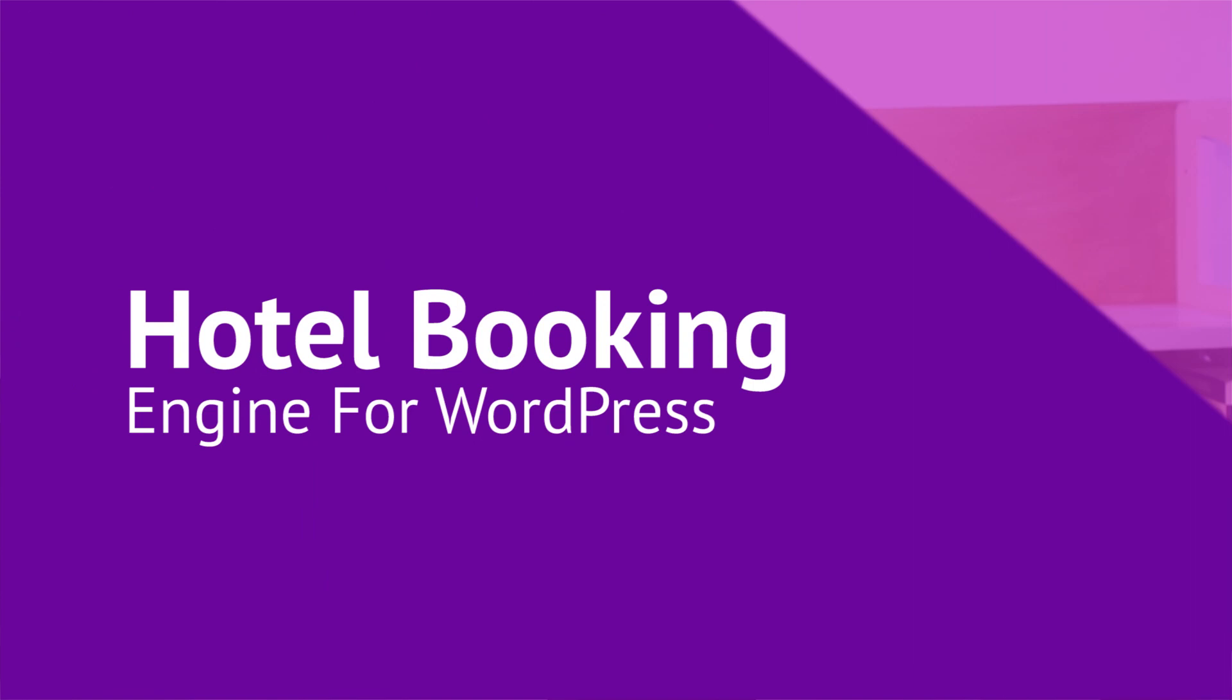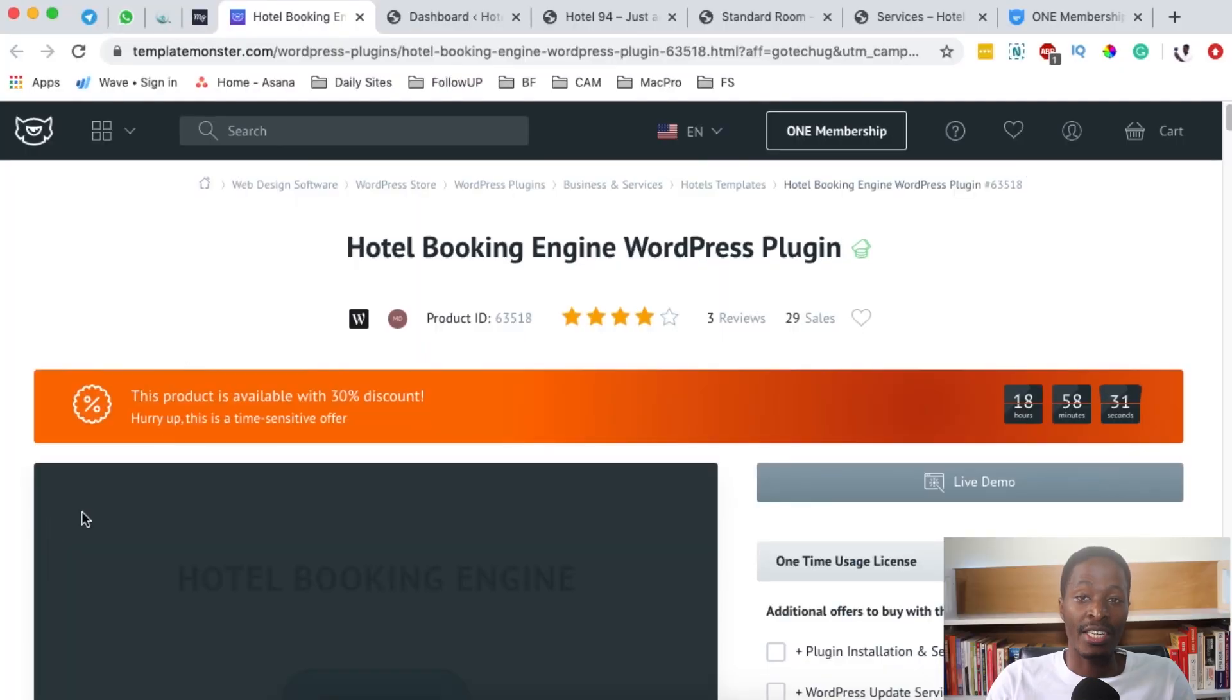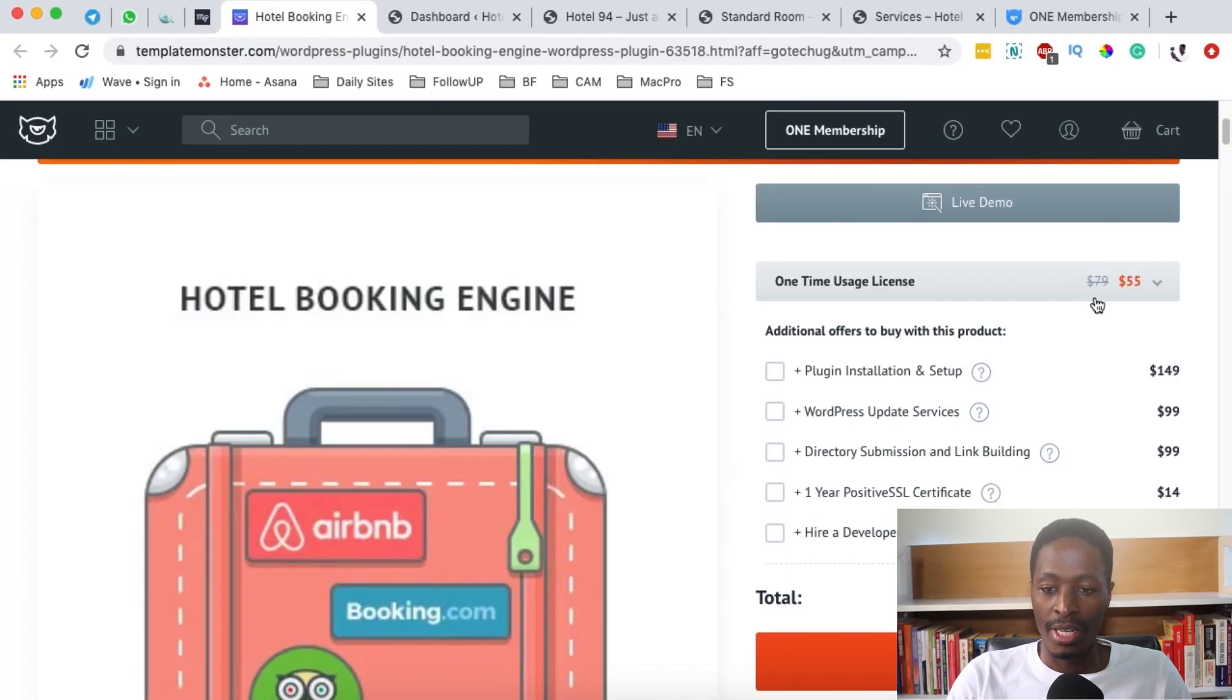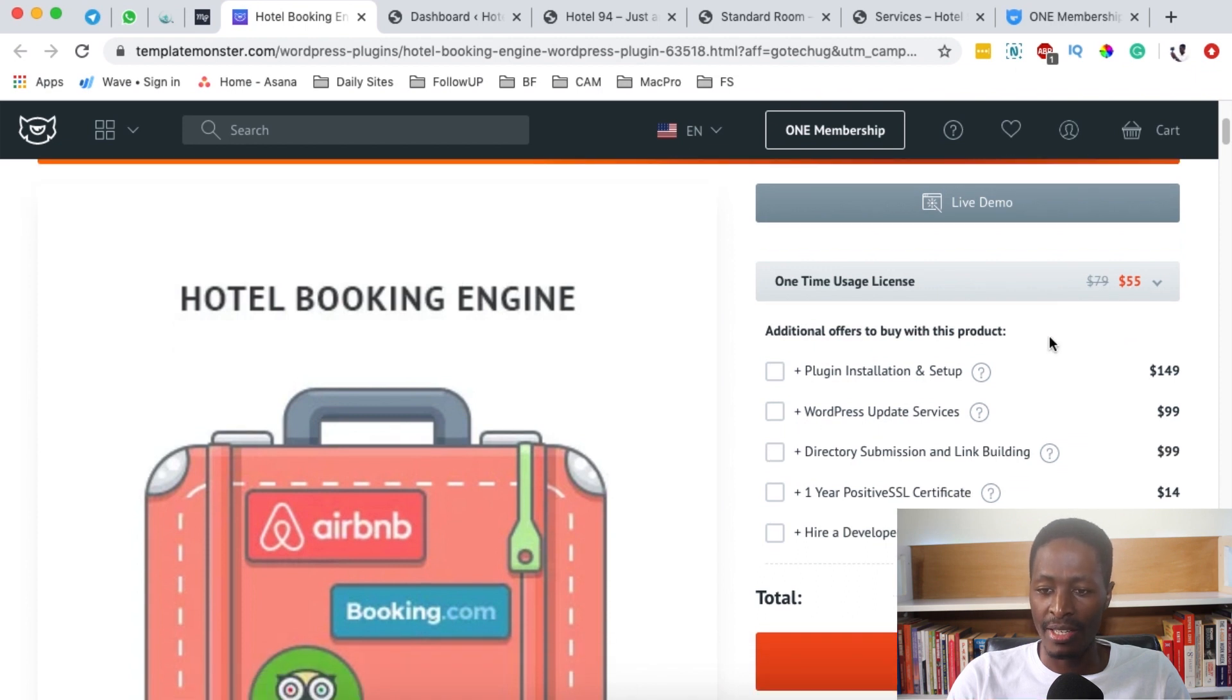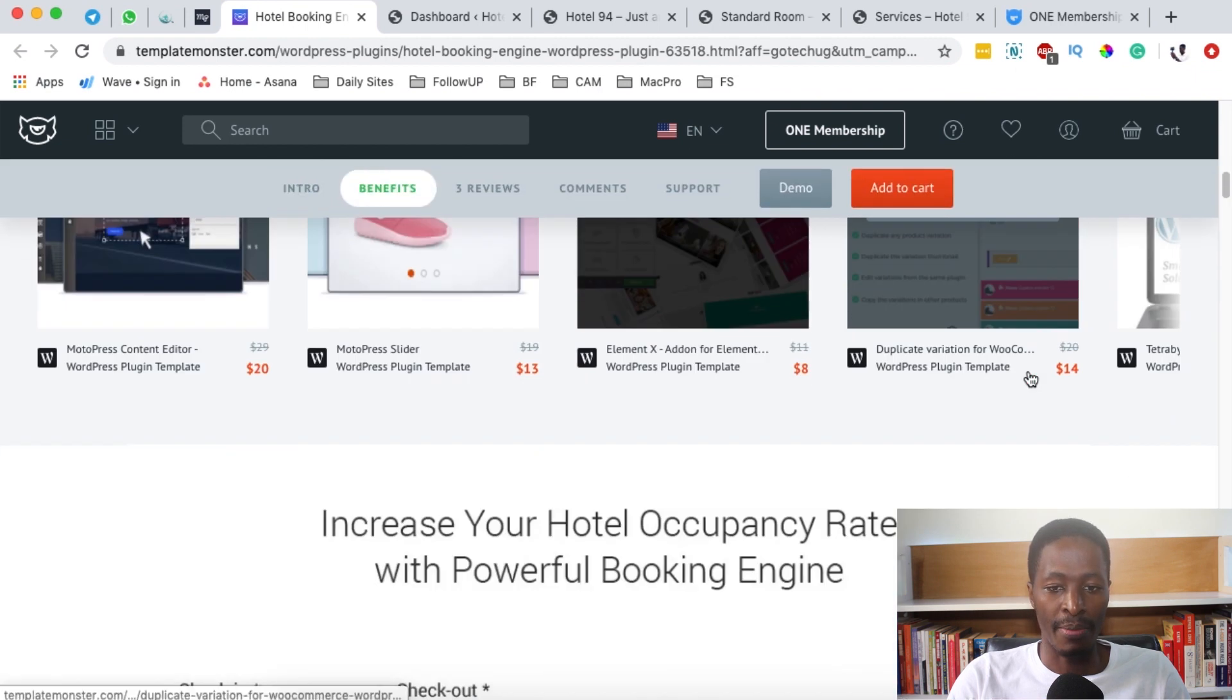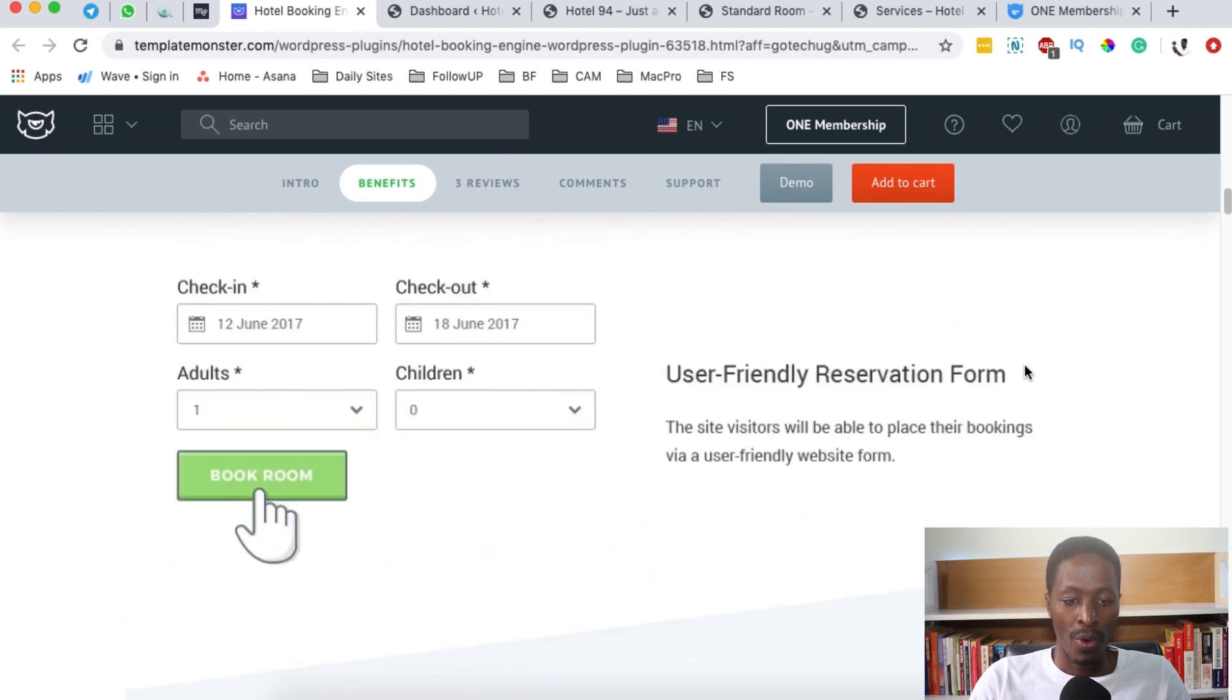First of all, this hotel booking engine is on Template Monster. It is actually priced at around $79 but at the moment it is at $55. I think they're running some kind of promotion.